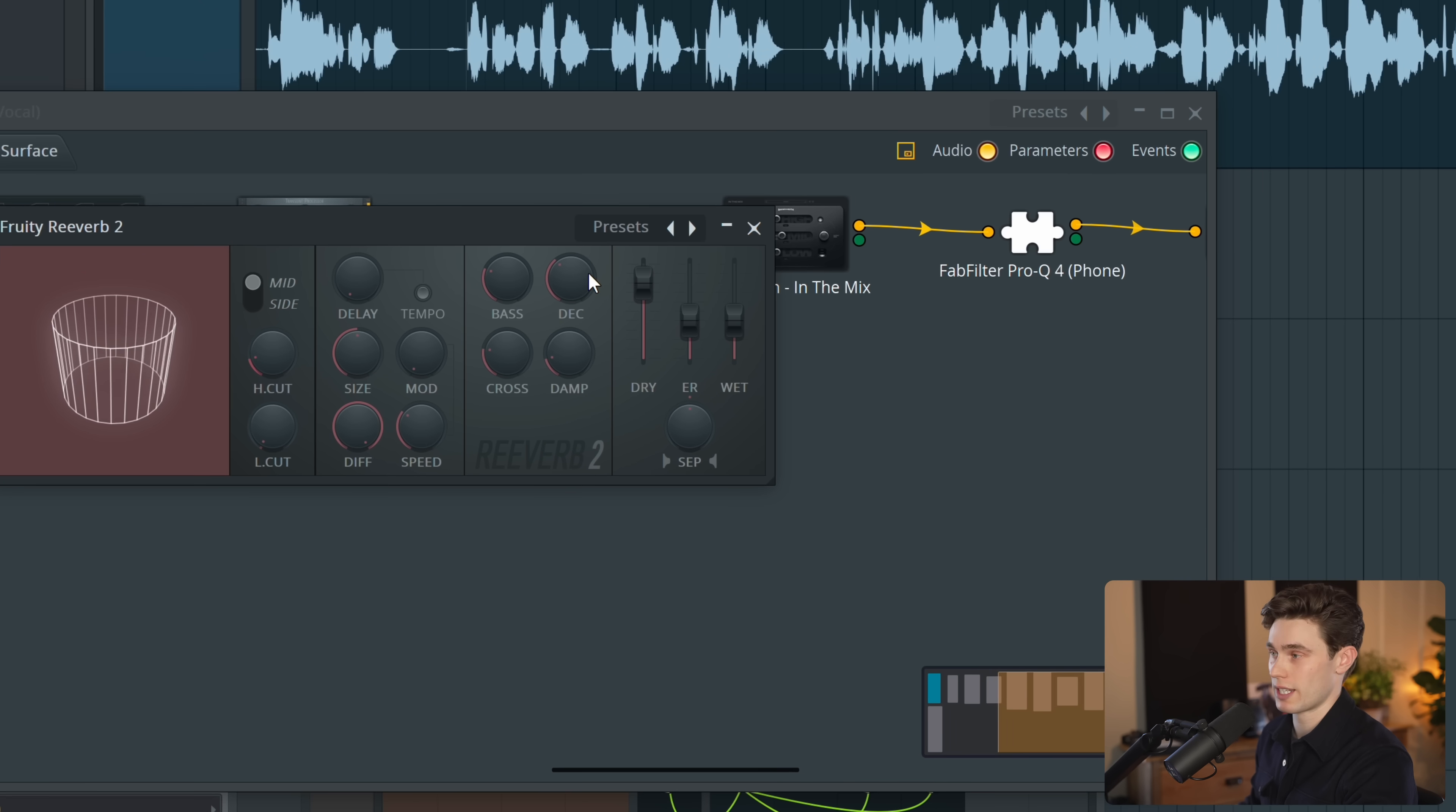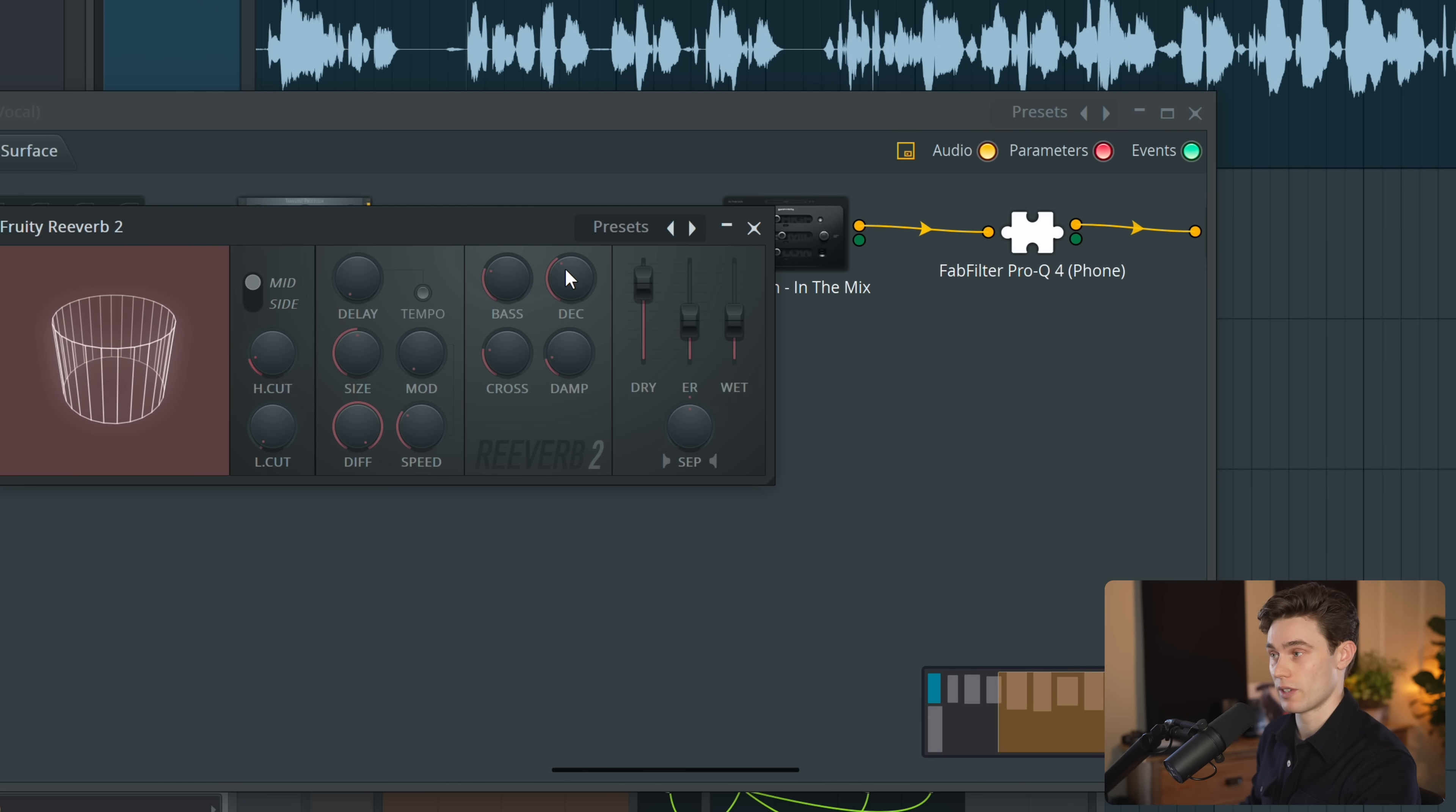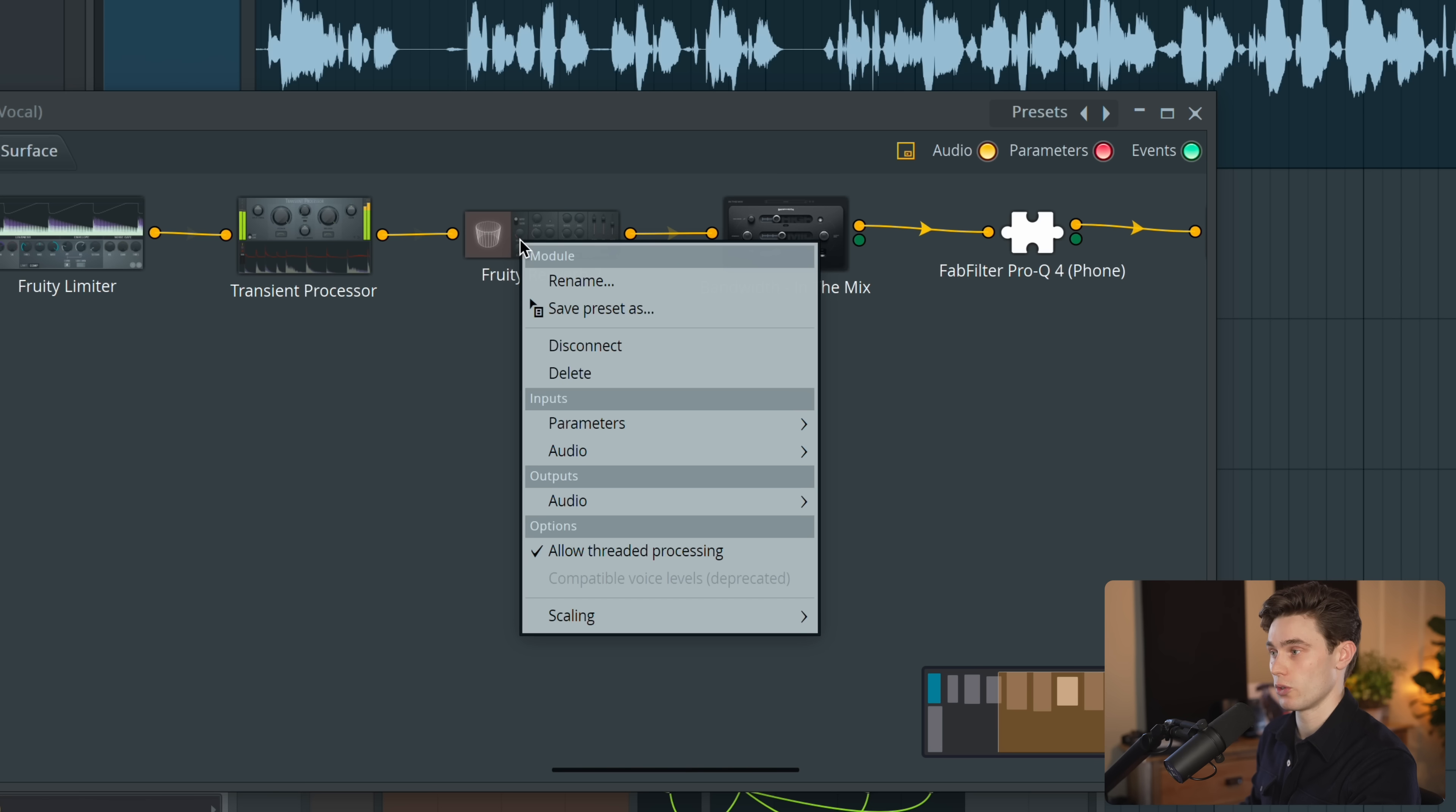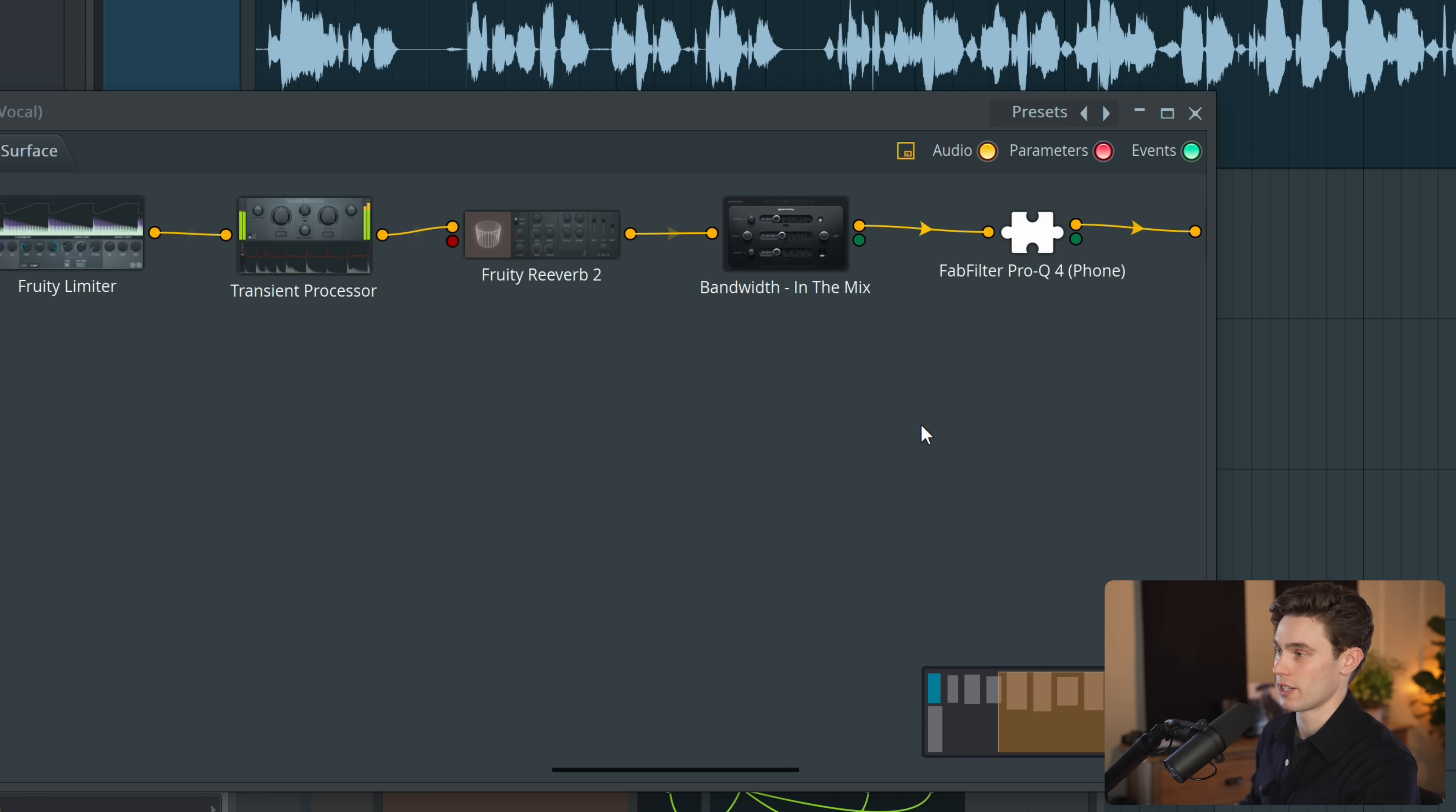Let's say we want to adjust the decay time on this reverb. You can either right click and press activate right there or you can right click on the whole UI, open up the parameters and then search for the one you want. In this case last tweaked the decay time.